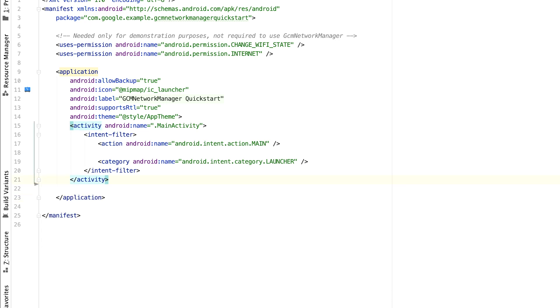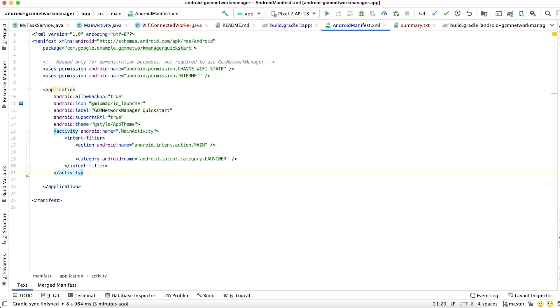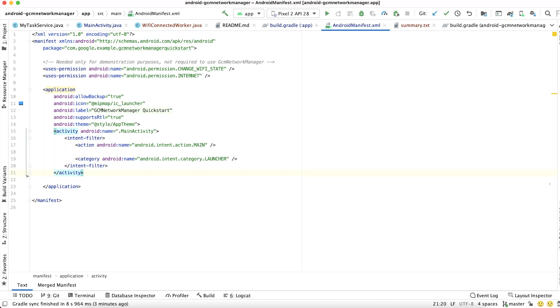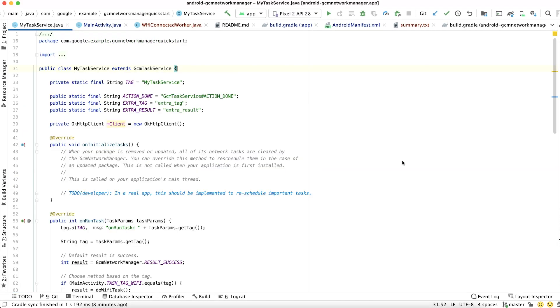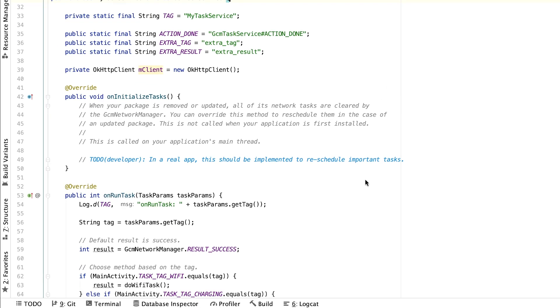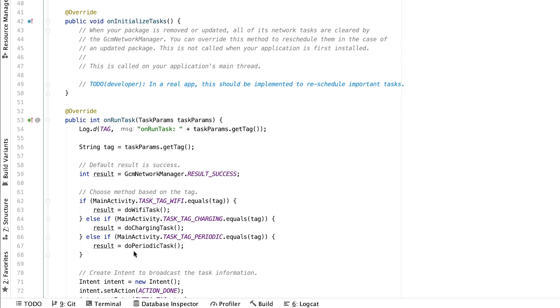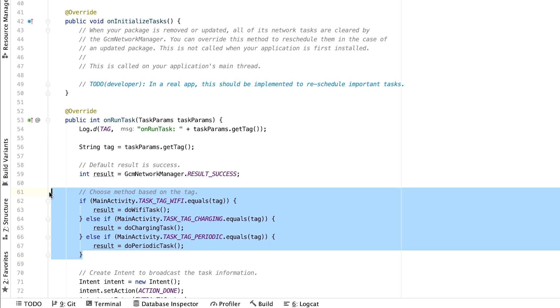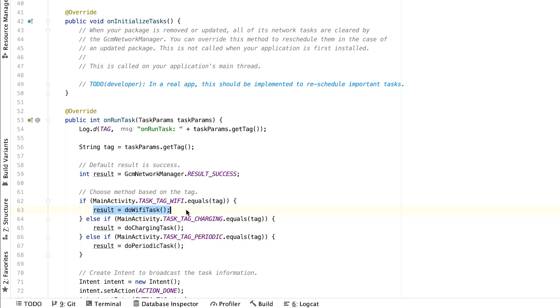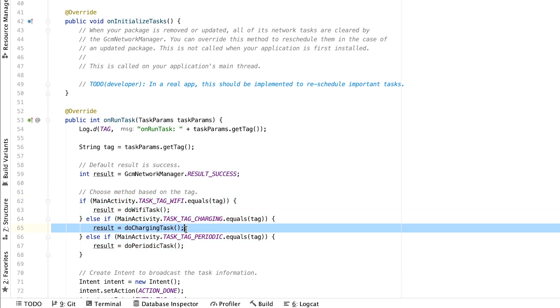Now that we've removed the service from our manifest, we need to convert our Task Service to a worker. Your Task Service may have been an entry point for more than one type of work. In that case, you should have a worker for every task that the Task Service previously handled. For example, this Task Service class is currently the entry point for three different types of tasks. Now that we're converting to using workers, we should have three new worker classes for each of the tasks. In this case, we should have a worker class for the Wi-Fi task, the charging task, and the periodic task.